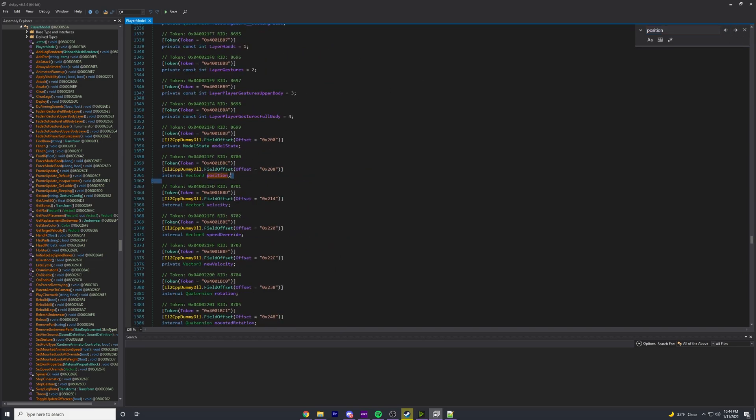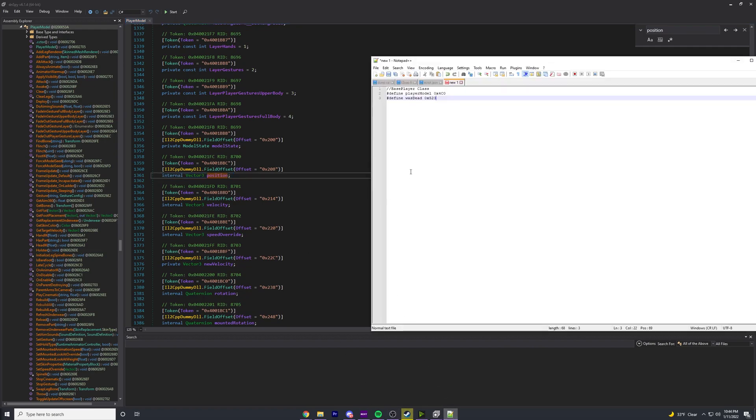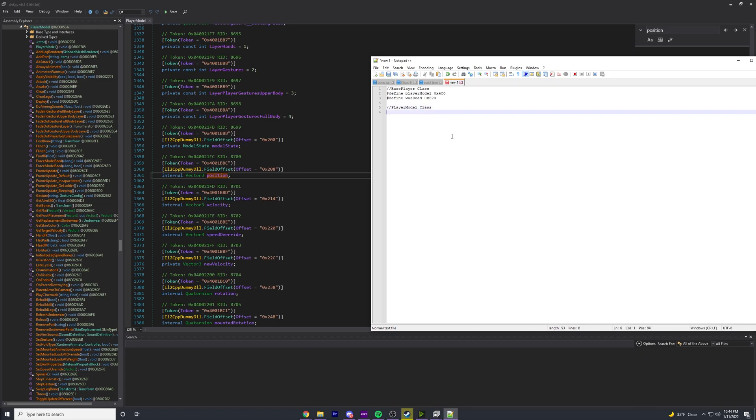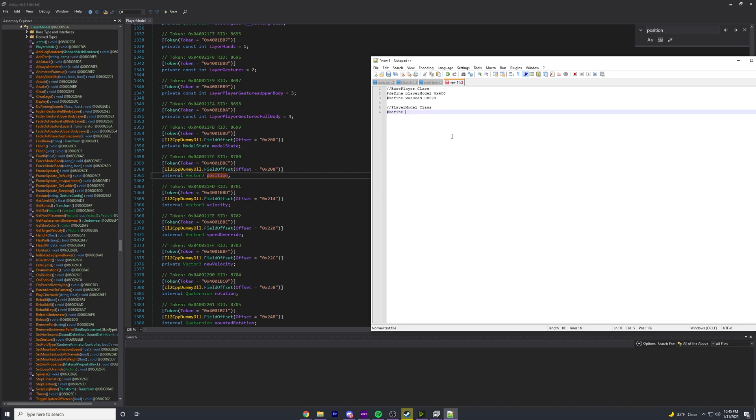Right here is our position. In here we would do PlayerModel class - these comments just help you because whenever these offsets get changed, you're going to want to know what class each offset was in so you can go check it again. We're going to do PlayerModel class, #define POSITION - really you would do something like PLAYER_POSITION - and then let's do 0x208.